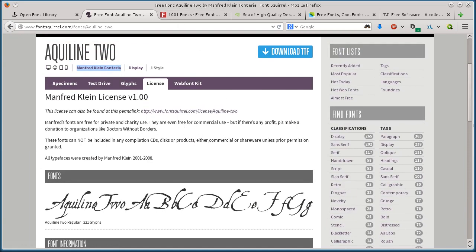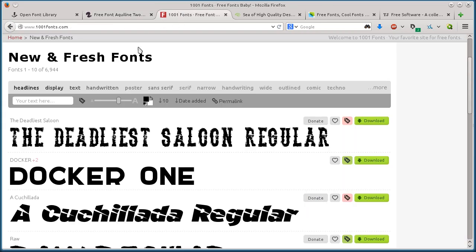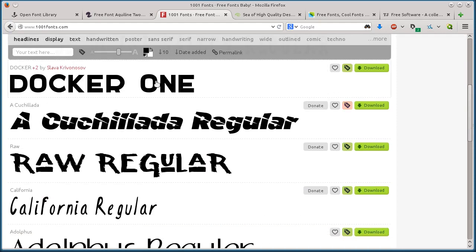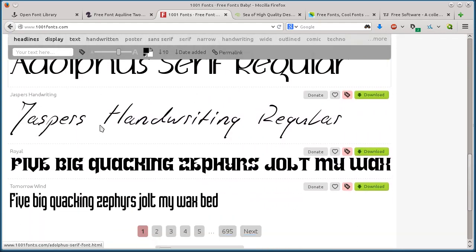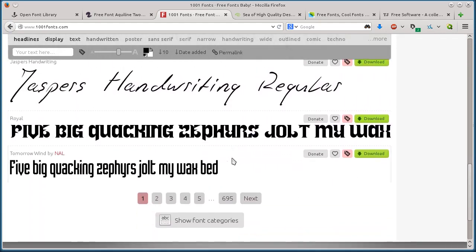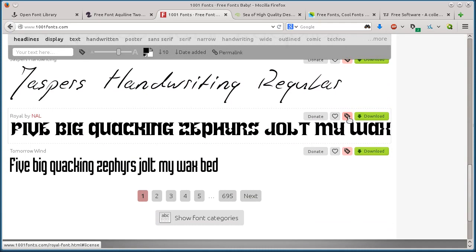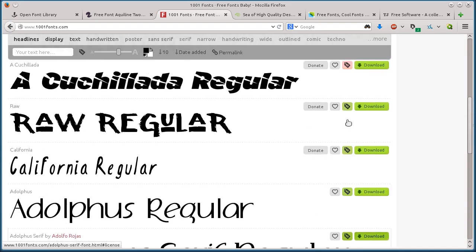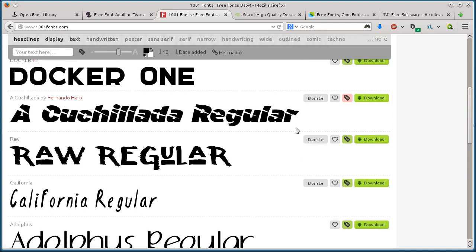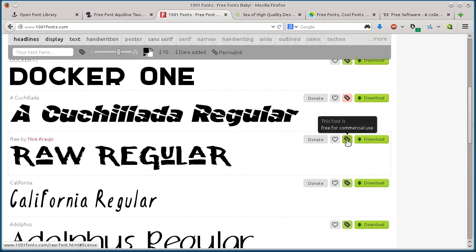This next one, 1001fonts.com, is pretty cool. It shows the font here. These tags - the red dollar sign tag means you can only use it for personal use, not commercially. The green dollar sign tag means you can use it for commercial use.